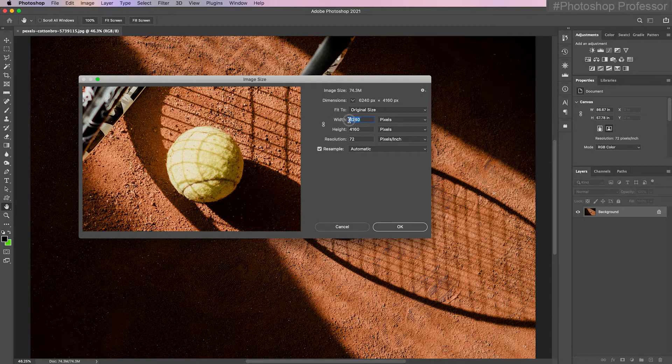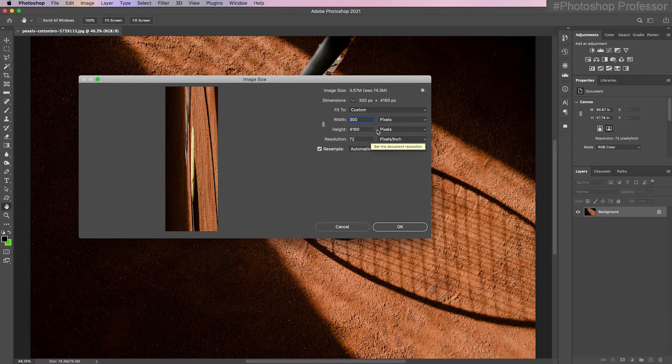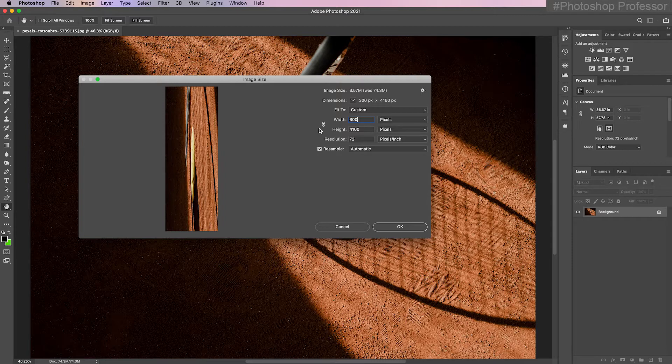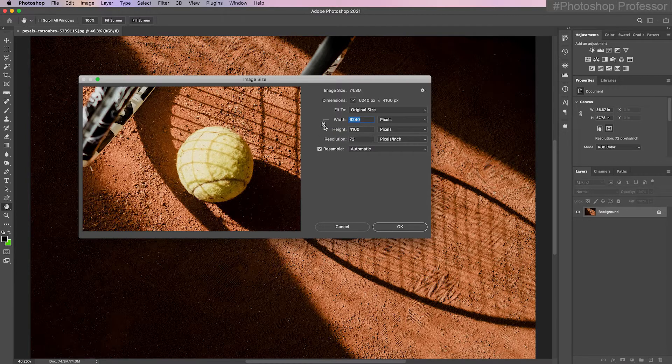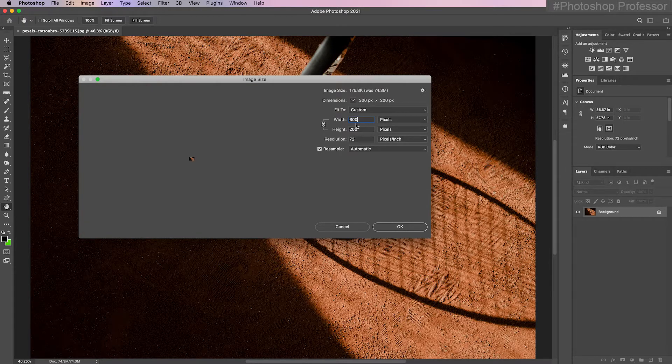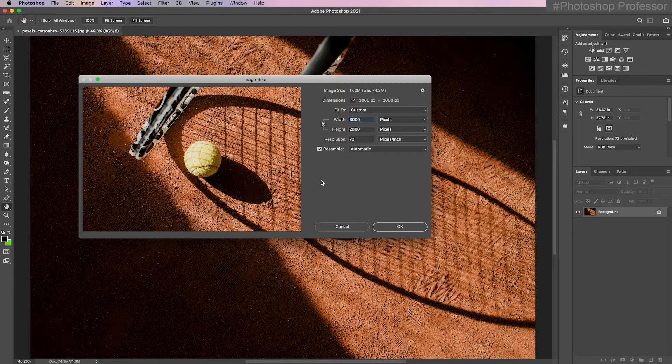Now watch what happens if I were to change this to 3000 which is about half the width. You see how it squished the image? It's because it lost its original aspect ratio. So you always have to leave this chain link to maintain the aspect ratio. So now if I were to change this to 3000 pixels, notice it maintained the original aspect ratio.